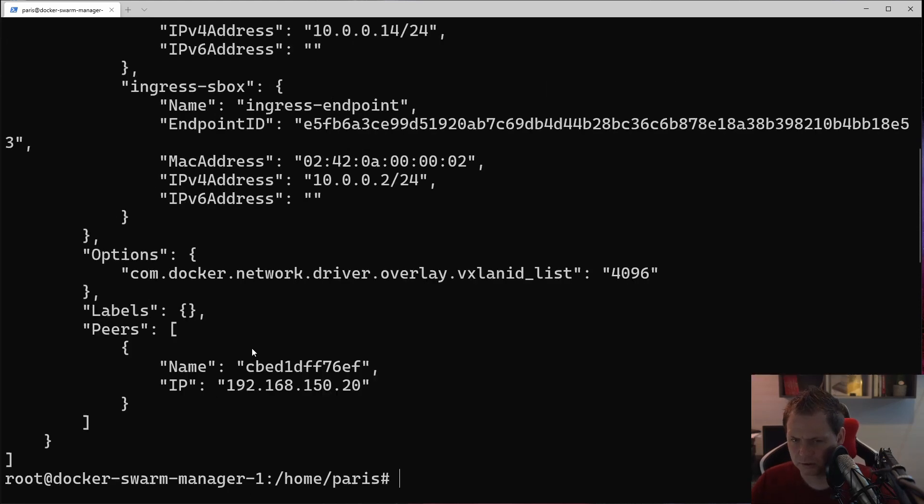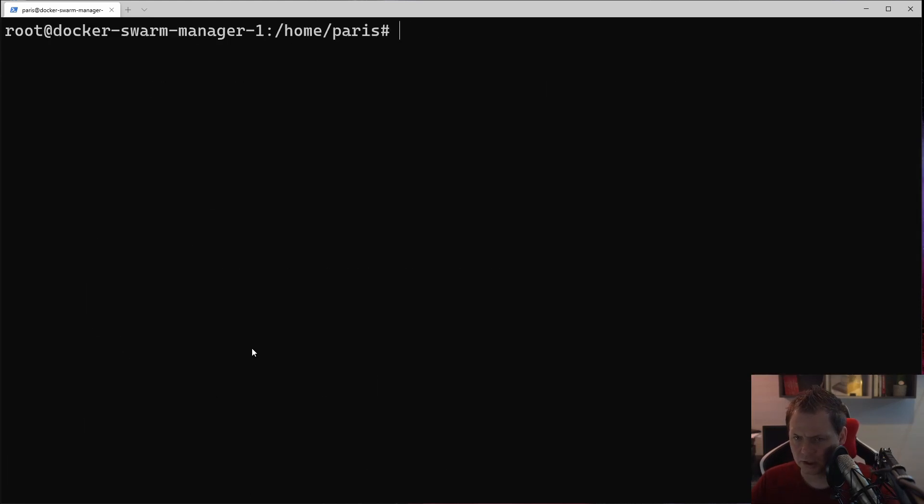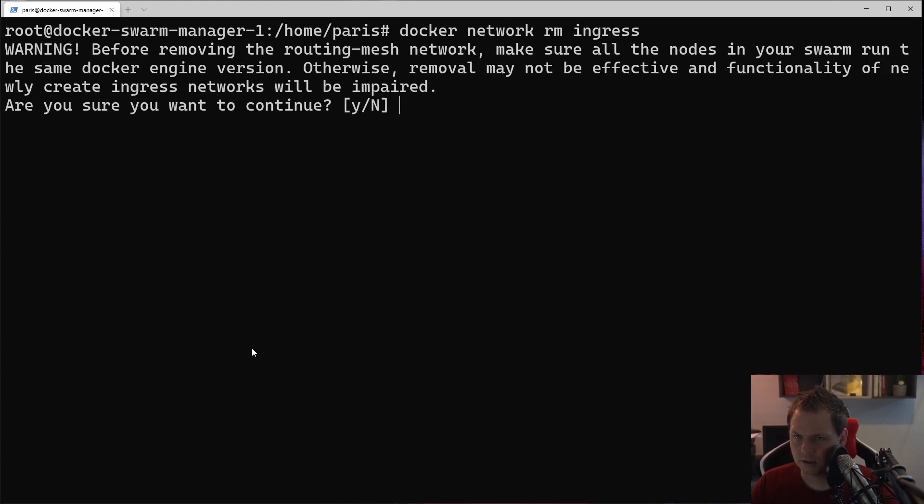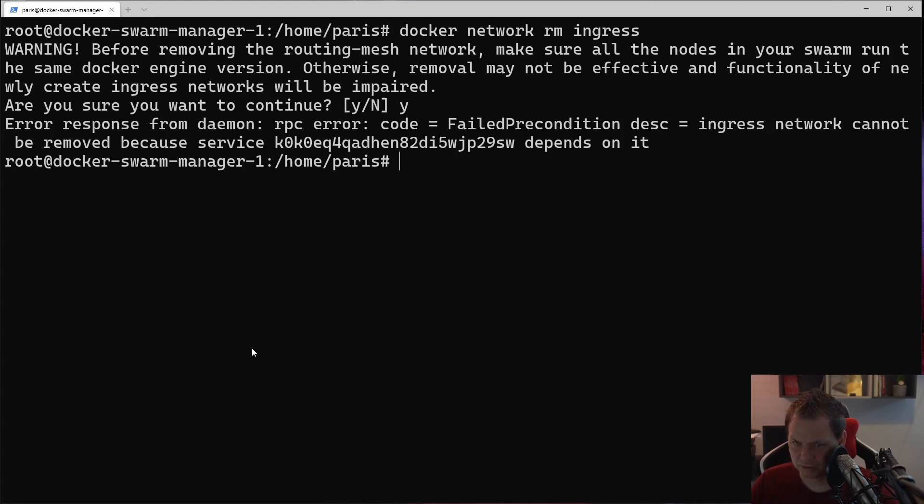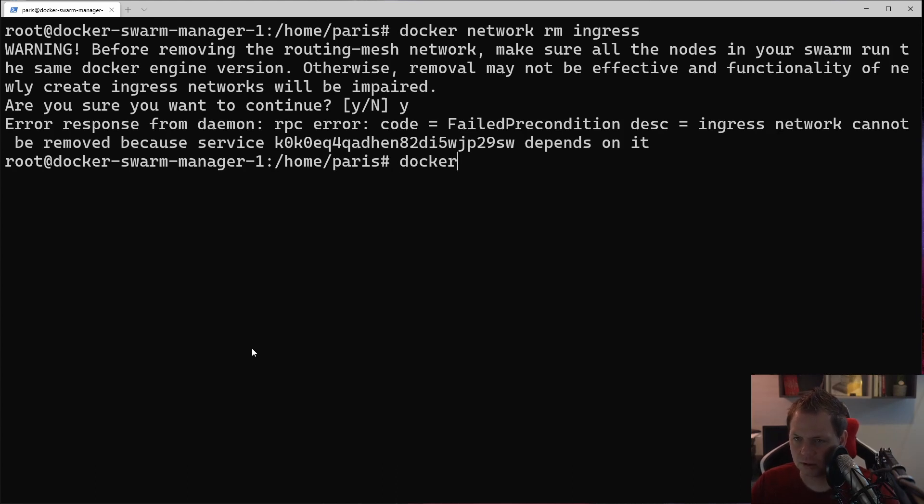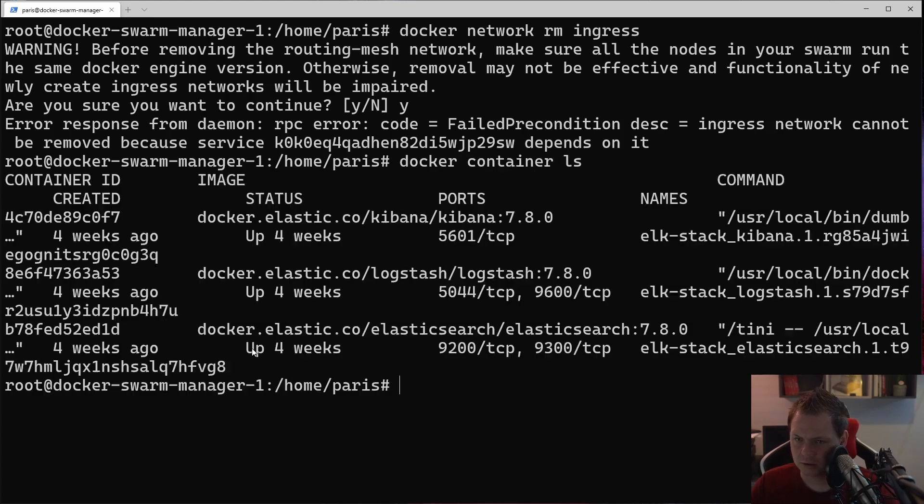Let me clear. We're going to say Docker network remove ingress, and it will ask if we are sure. We cannot do it because it's already running on some services.